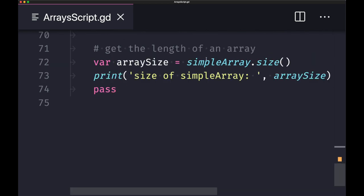Last but not least, to get the length of the array, just call the size method. That's all for this brief overview of how to use arrays in code. Please download the GitHub project linked in the description and press play to see the values printed to the screen. That's all for this episode — I hope to see you in the next one.